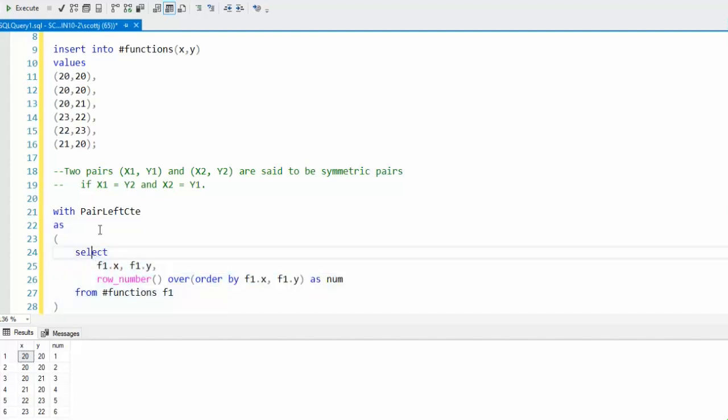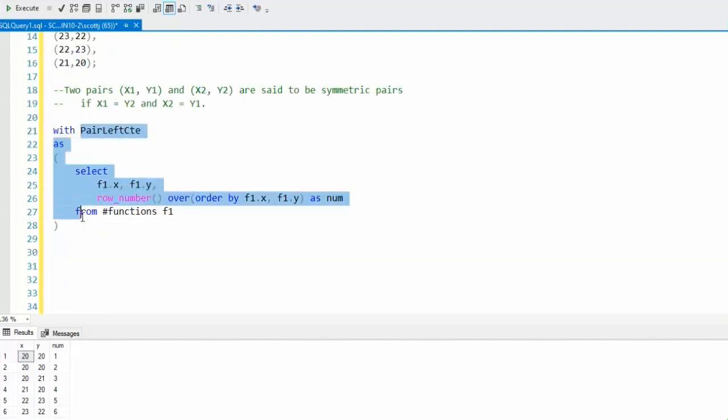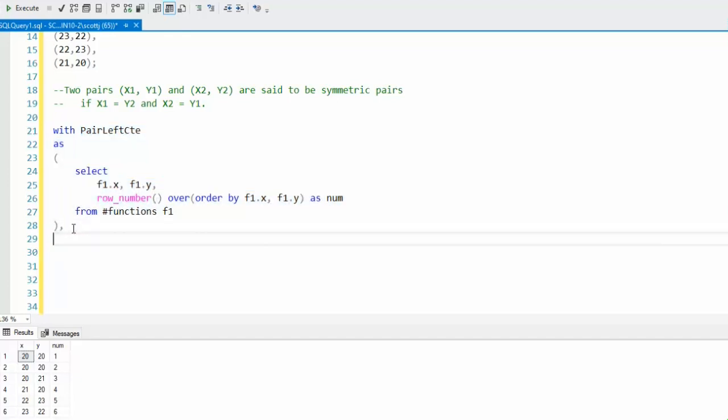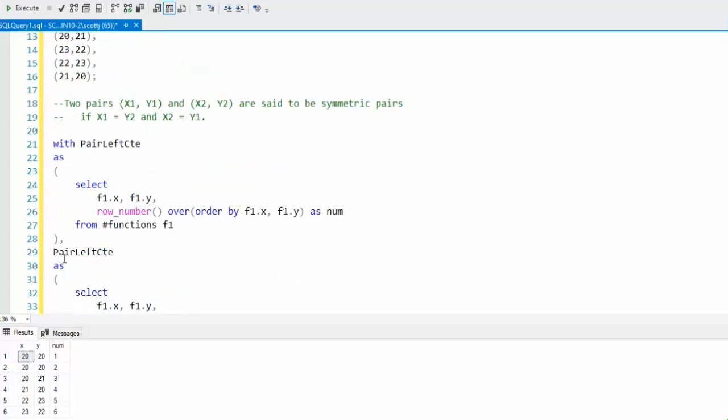There's our first CTE. And guess what? Our second CTE is identical because I want these same three columns again. I'm just going to highlight all this, copy that, put a comma here, and paste. Let's don't call this left now, let's call this right.